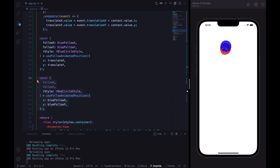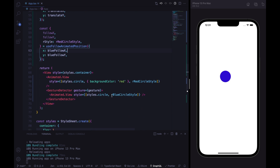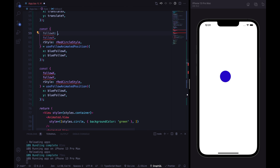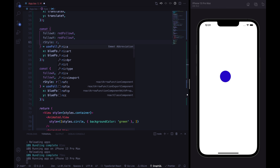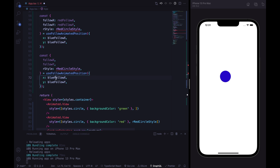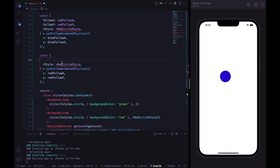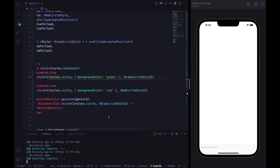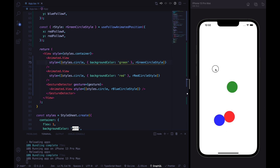The last circle we want to animate is the green circle. We replicate the custom hook again, with outputs called redFollowX and redFollowY. The green circle follows the red circle by passing redFollowX and redFollowY as the position. The style is called reanimatedGreenCircleStyle, which we pass to the green animated view. After reloading, everything is working perfectly.